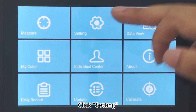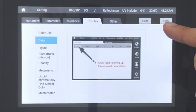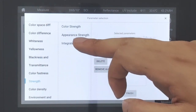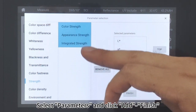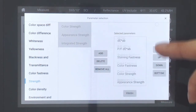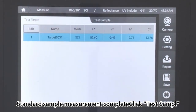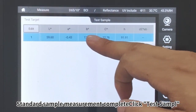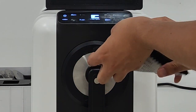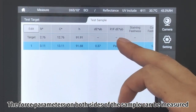Reflection Mode. How to measure strength: Click Setting, then click Display Data Apply. Click Edit, then click Strength. Select parameters and click Add, then click Finish. Clamp the sample to the measuring port and click Measure. Standard sample measurement complete — click Test Sample. The other side of the sample is then measured. Click Measure. The strength parameters on both sides of the sample can be measured.